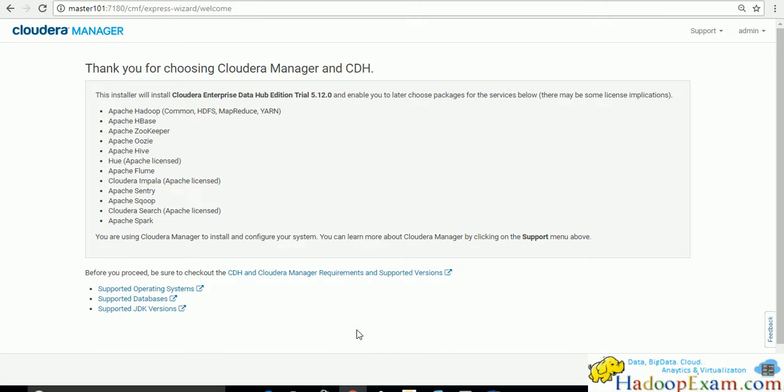Just stop here. Don't click continue otherwise it will download all the software from the internet and install on your setup. That is what we don't want right now. We will have to do it through the local repository. I'll do this task in the next exercise. That's all about in this session. Thanks.